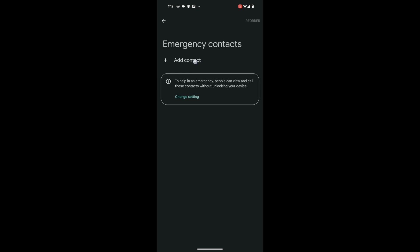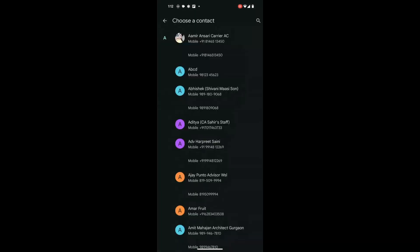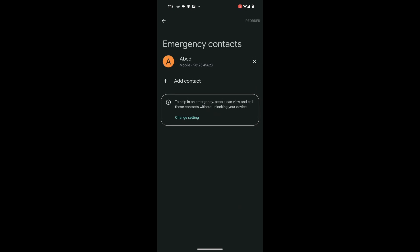To add an emergency contact, tap Add Contact. You will then be prompted to select the name of the person you want to add.